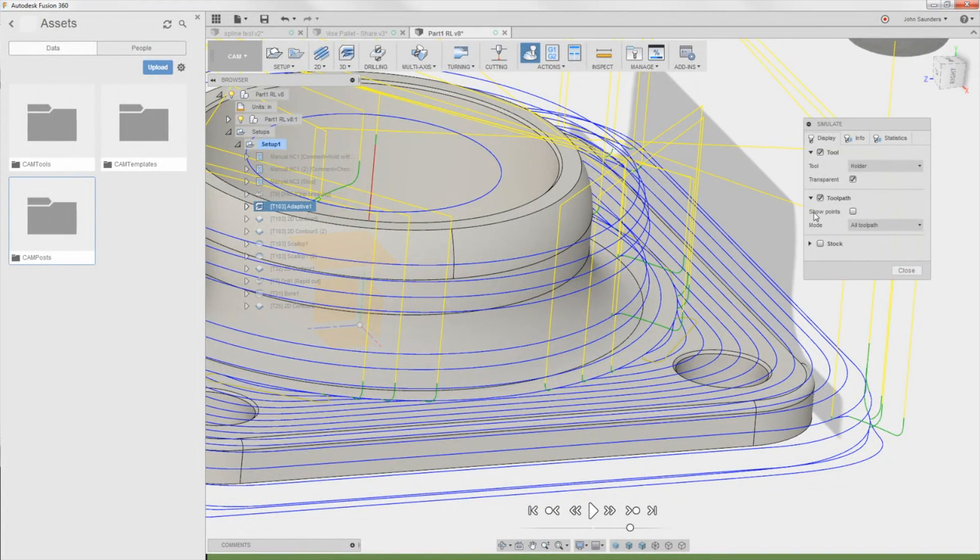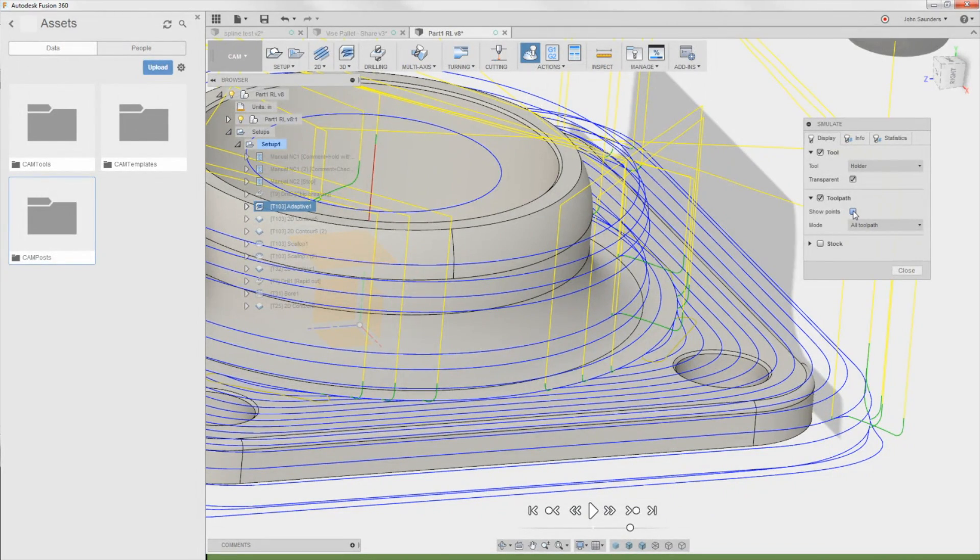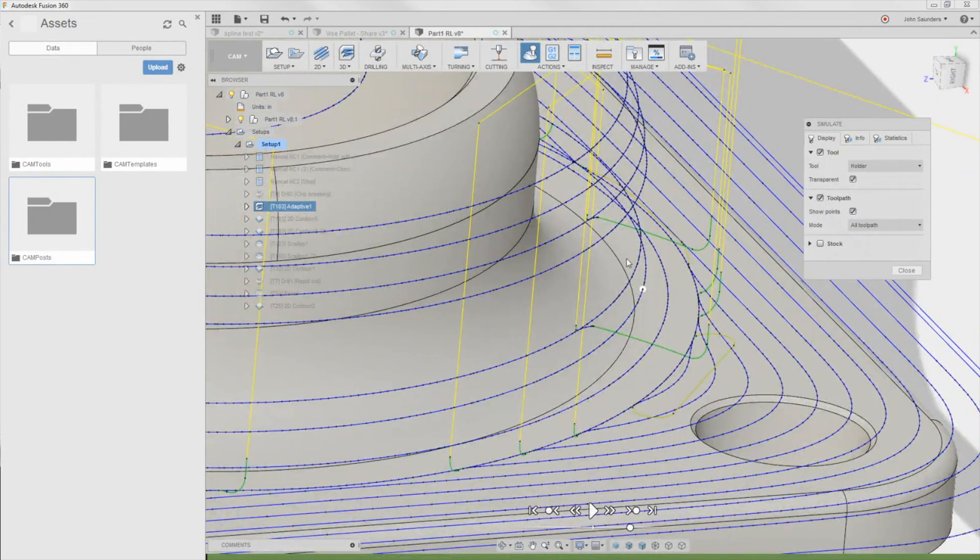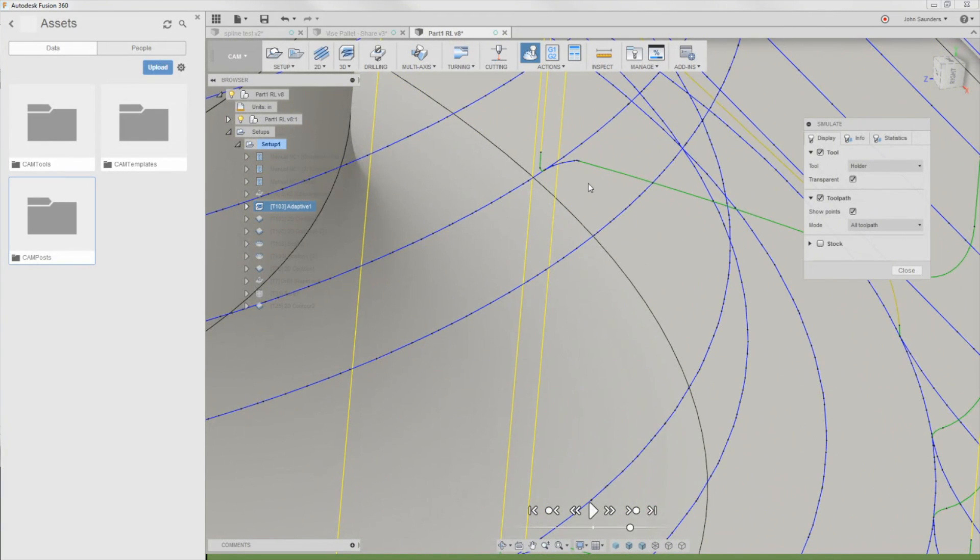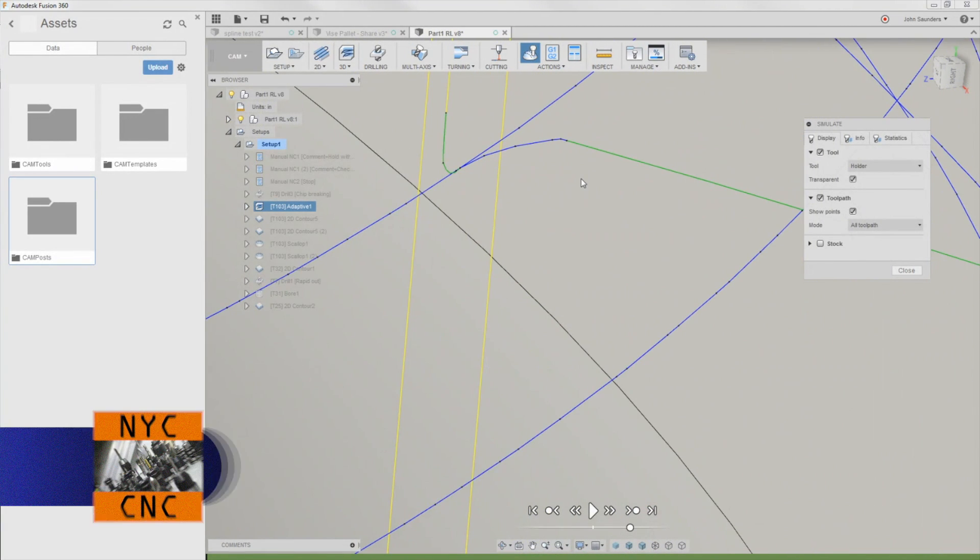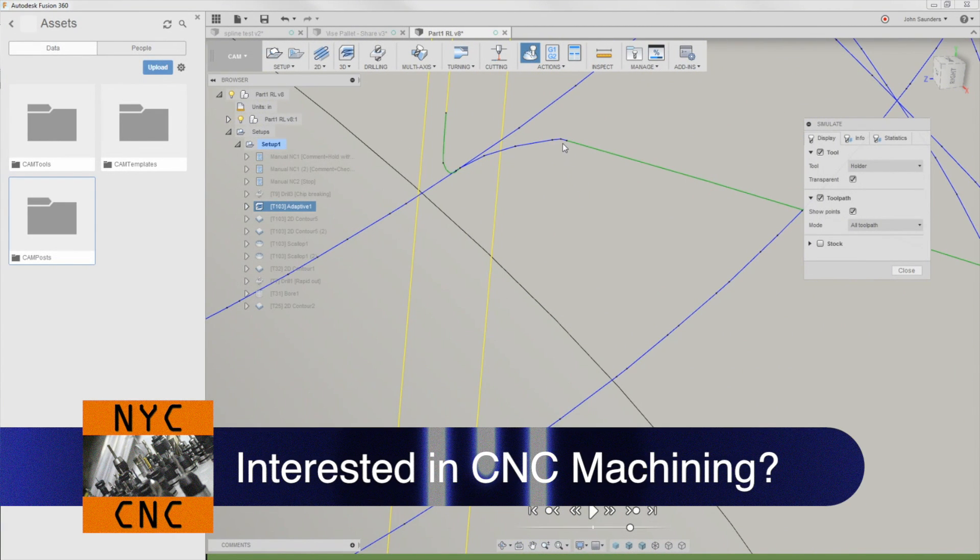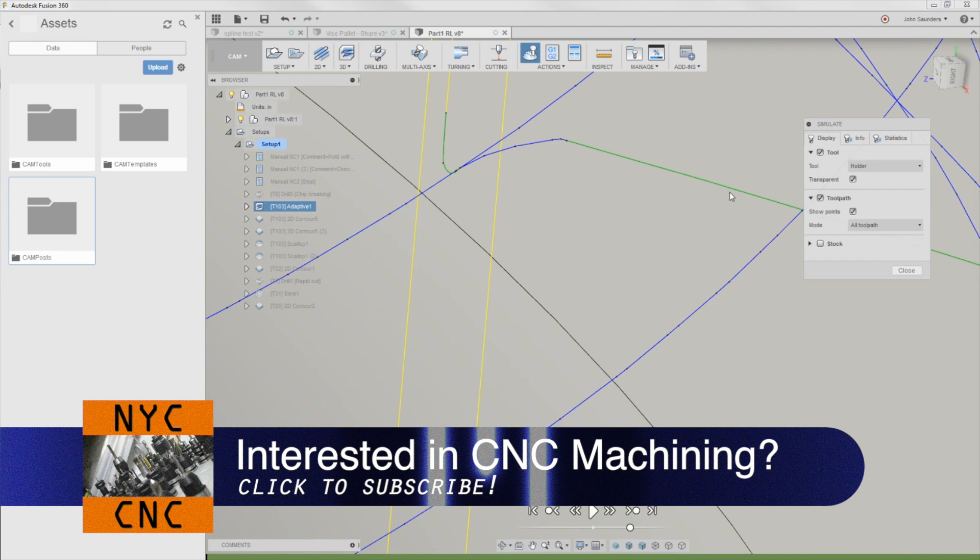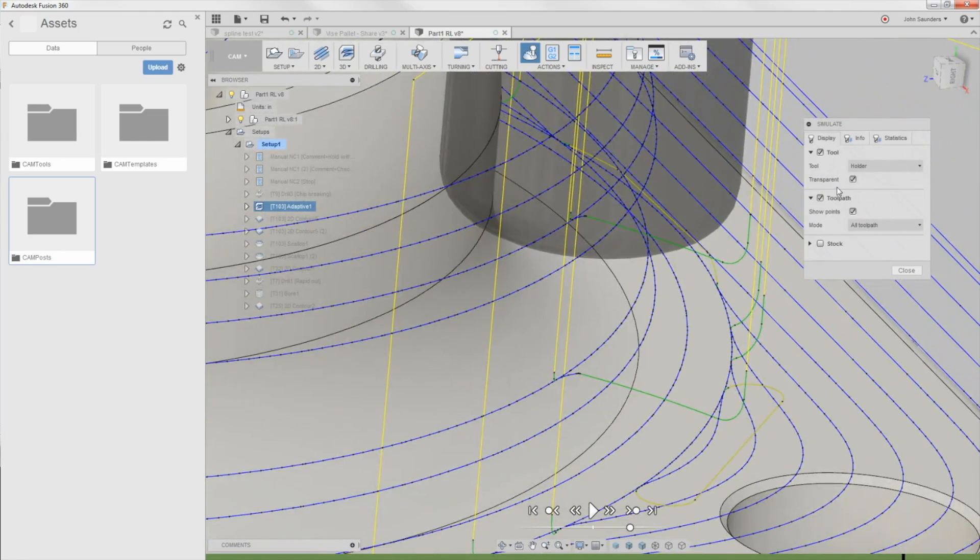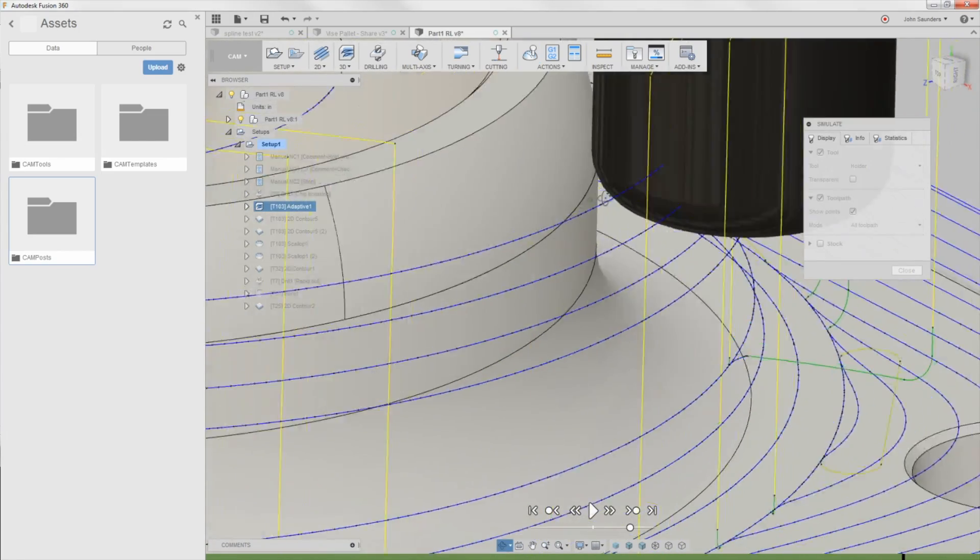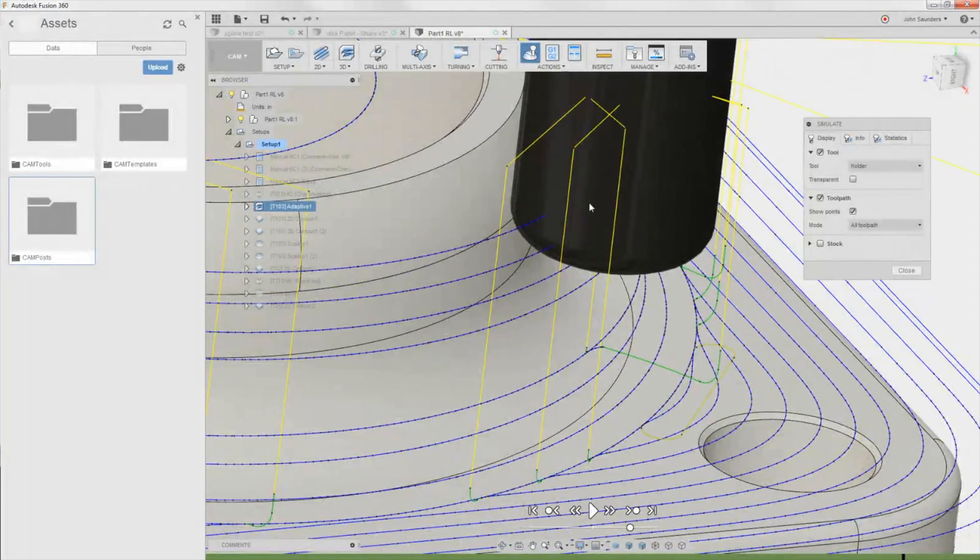Speaking of that, show points. Jeff JJ mentioned this in his HSM video on getting really good 3D surface finishes, and I had never noticed it either. It's awesome. Click on it. You now get black points at every line of G-code is the best way I can explain it. So now what I can do is I can click on a point. Because notice you can't click on the midpoint or a mid area of a line, but points you can. It's going to move the tool to that location. So that was number four.